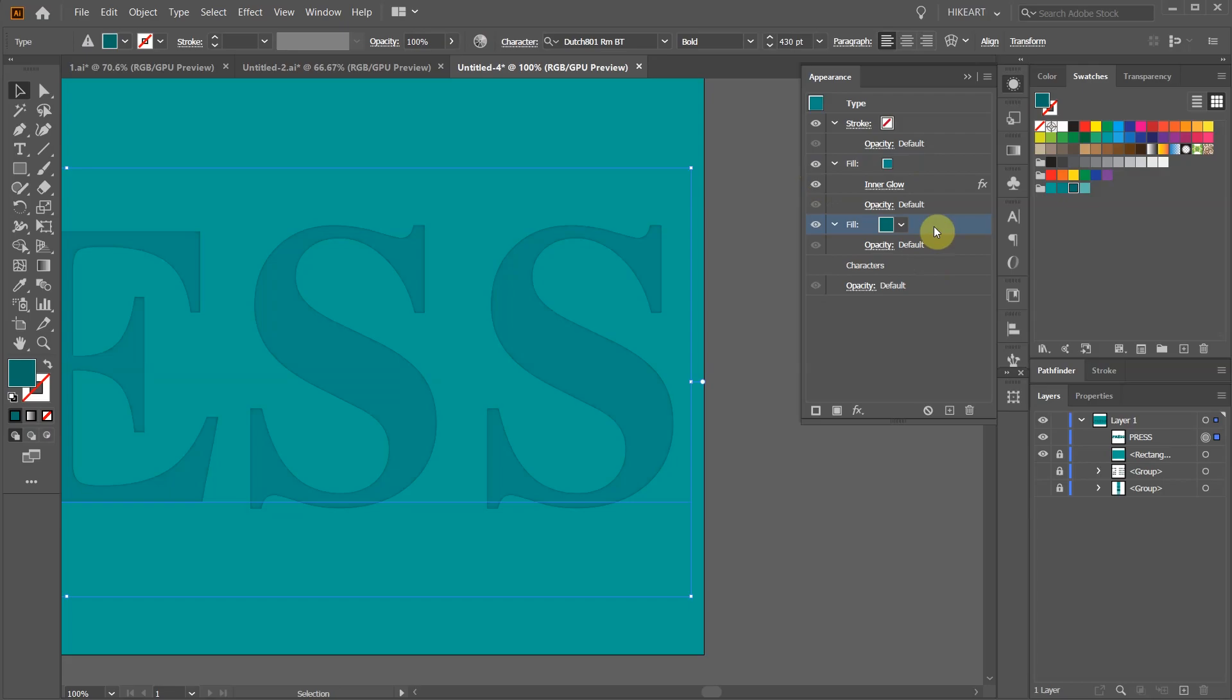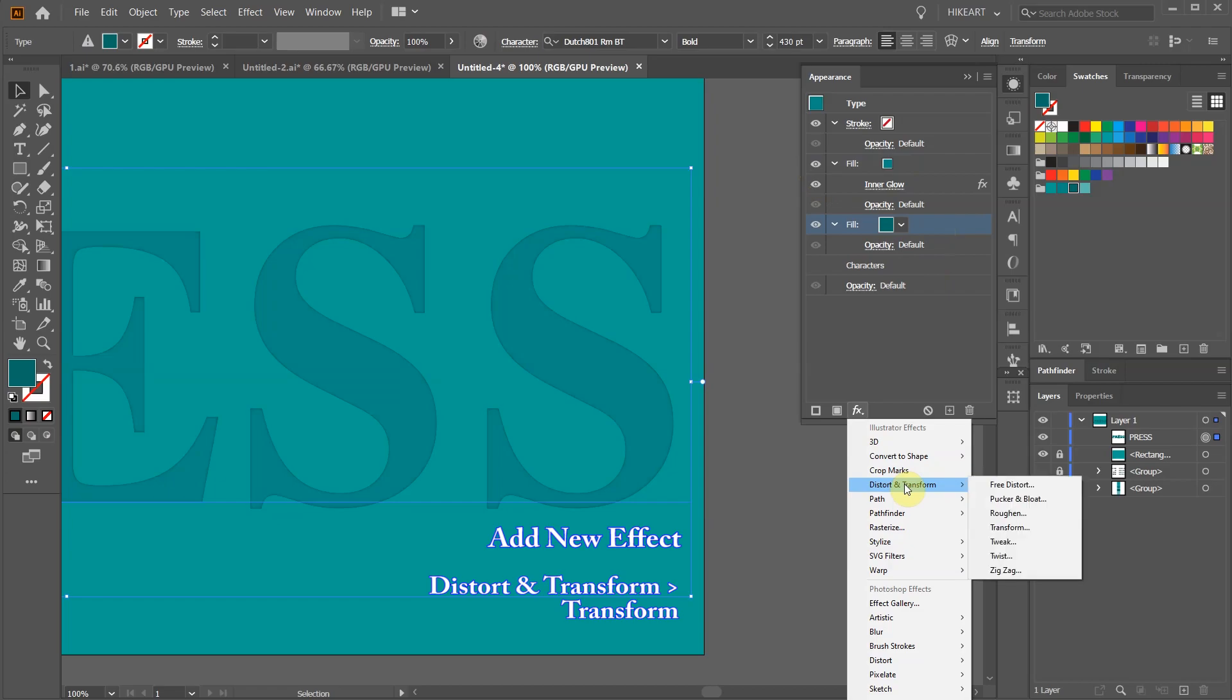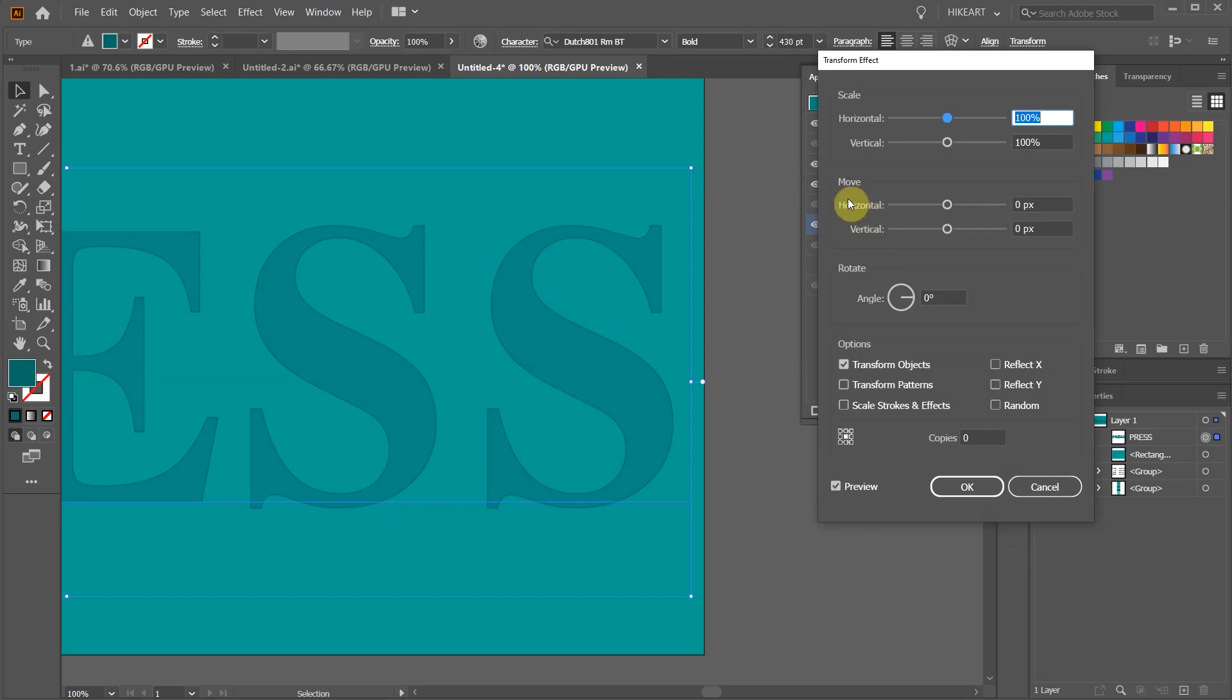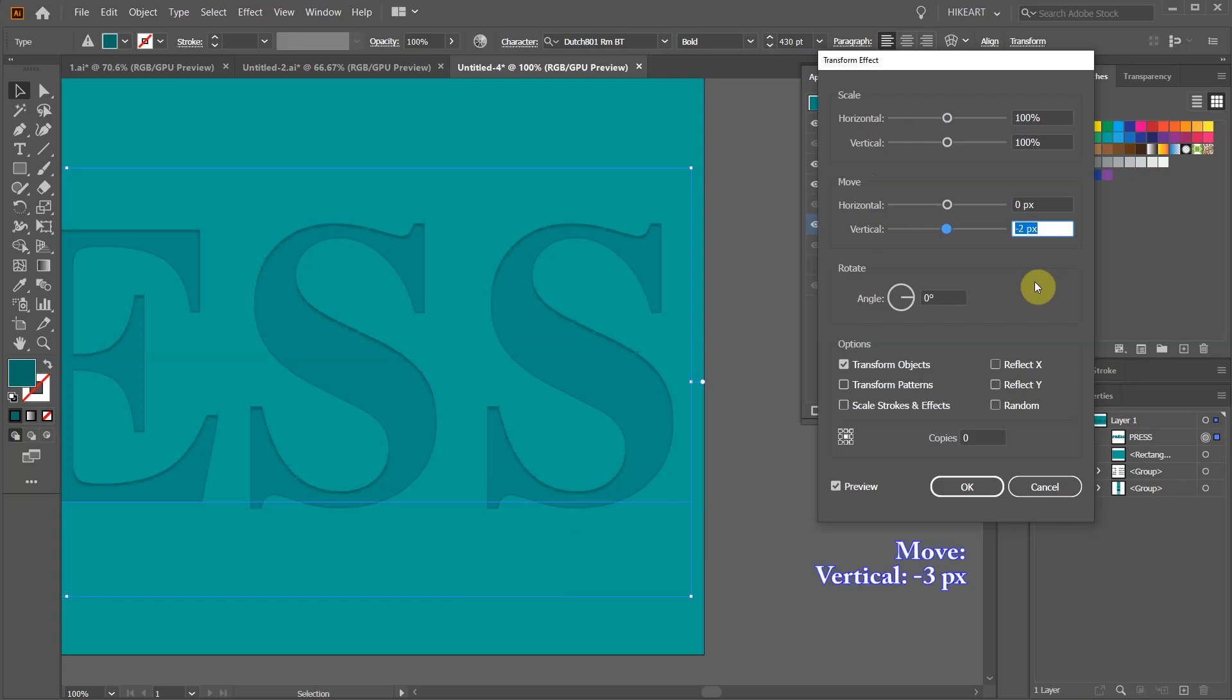Click on the add new effect icon but this time select distort and transform and choose transform. To move the shadow up highlight the vertical move value and use the down or up arrow key to adjust its position.